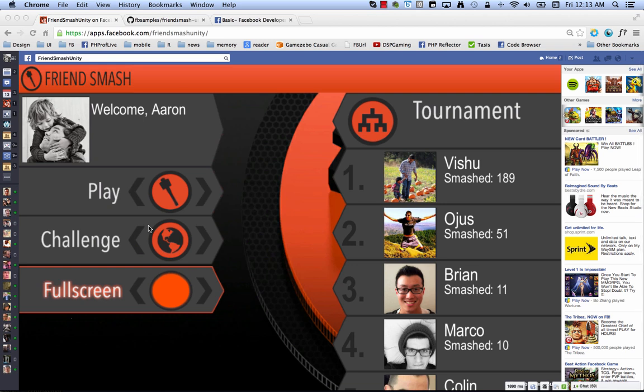So there you have it, the Facebook Unity SDK as demonstrated using the FriendSmash Unity sample app. What have we shown you? We've shown you how to import the SDK into a Unity project. I've showed you how to get the FriendSmash project directly.